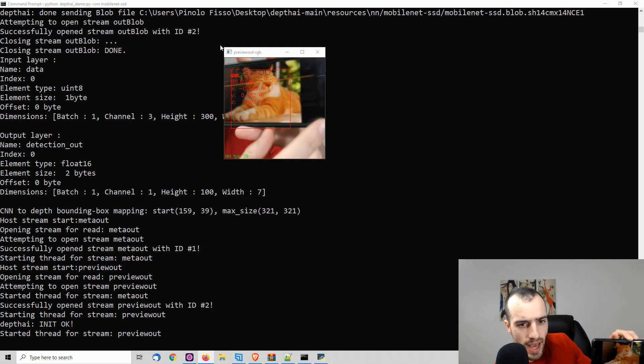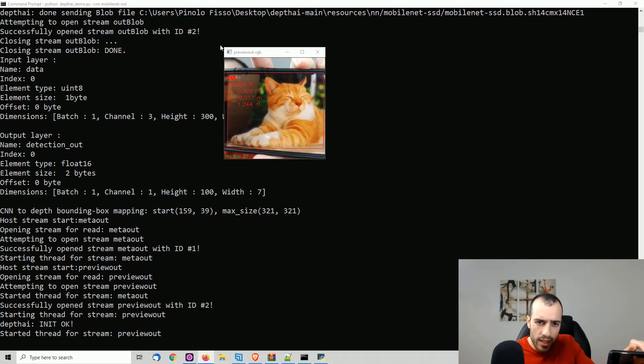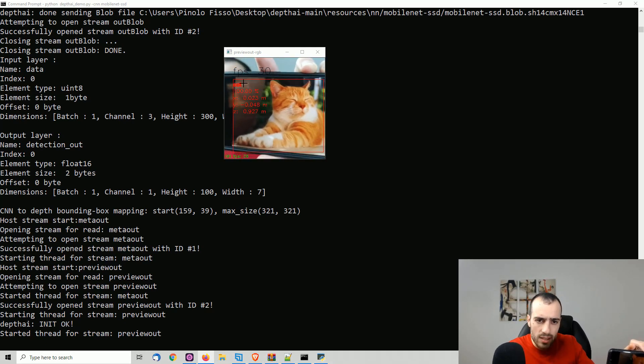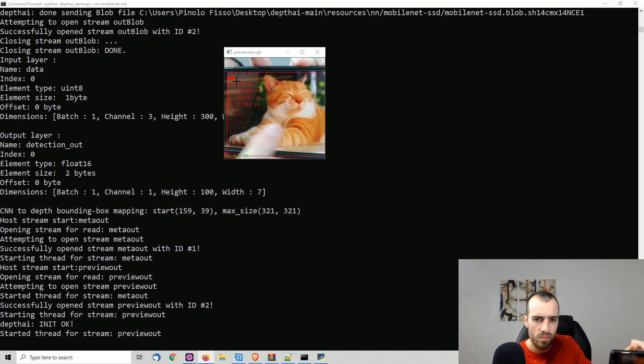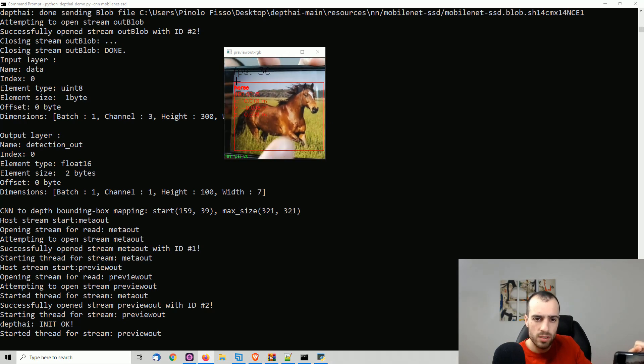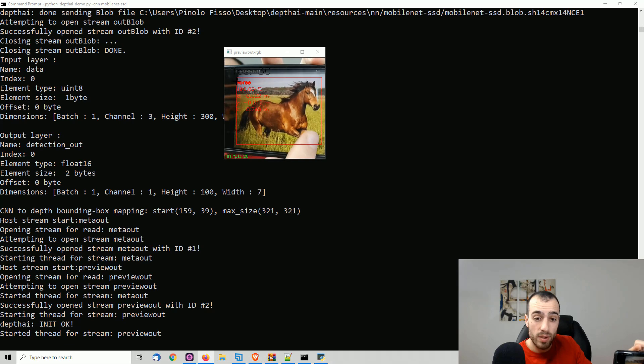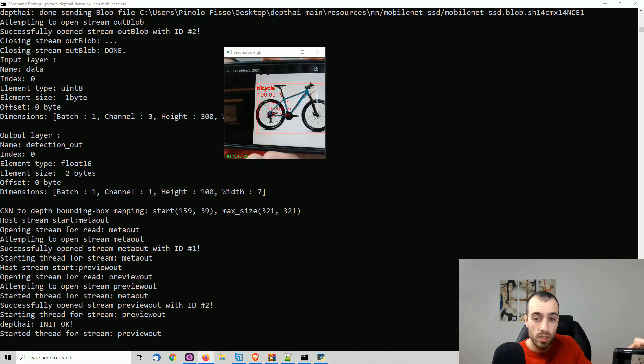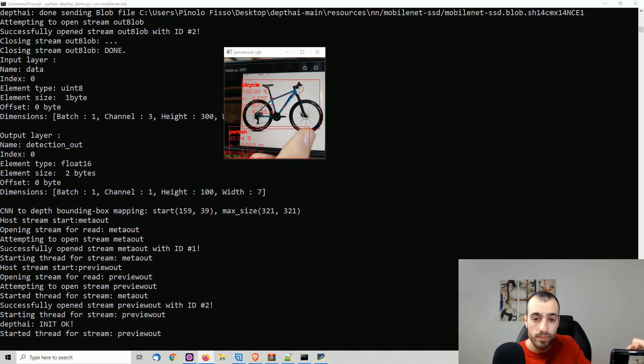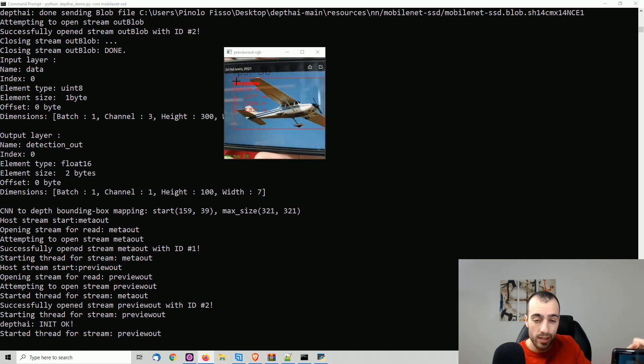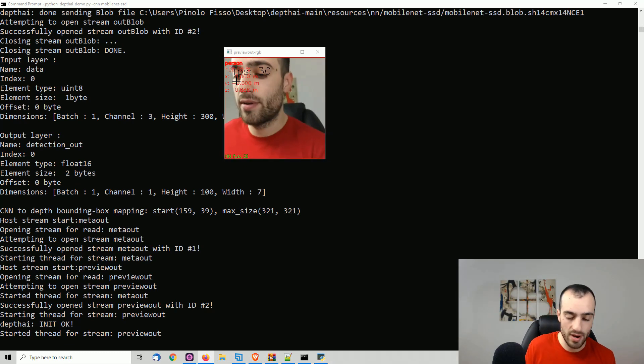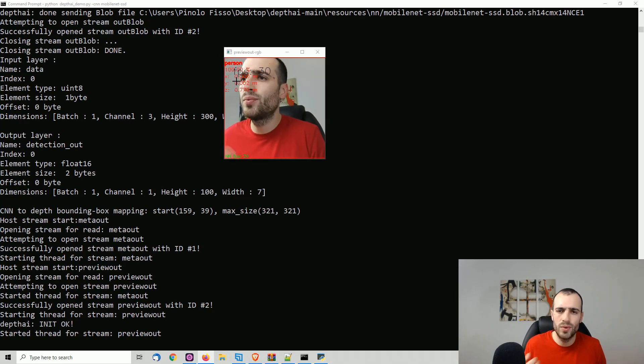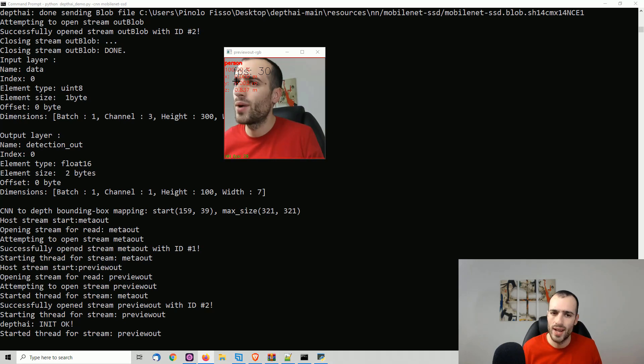Then we have cat, and you see cat. Horse, 100%. Also we have the accuracy of the detection. Then we have bicycle, airplane, and I have only these pictures right now. But as you see, it works quite well right away.